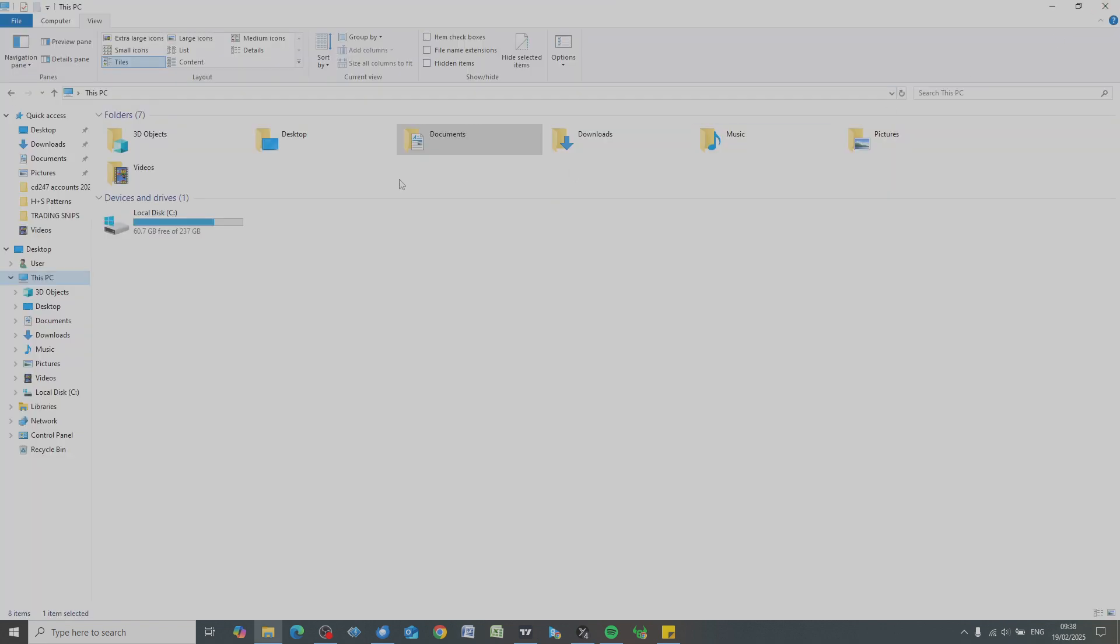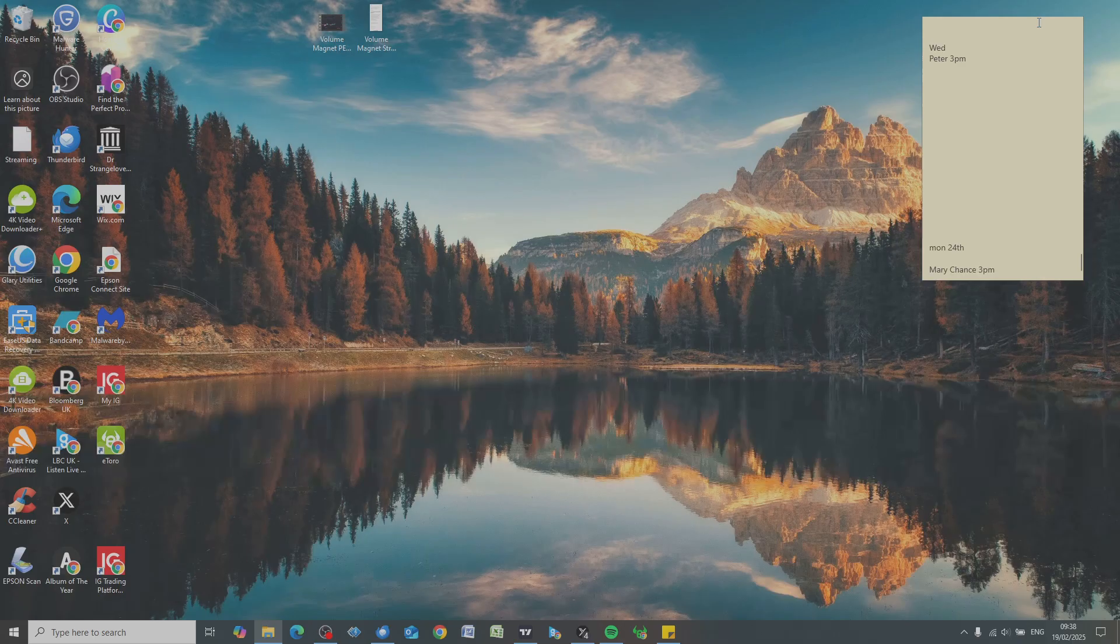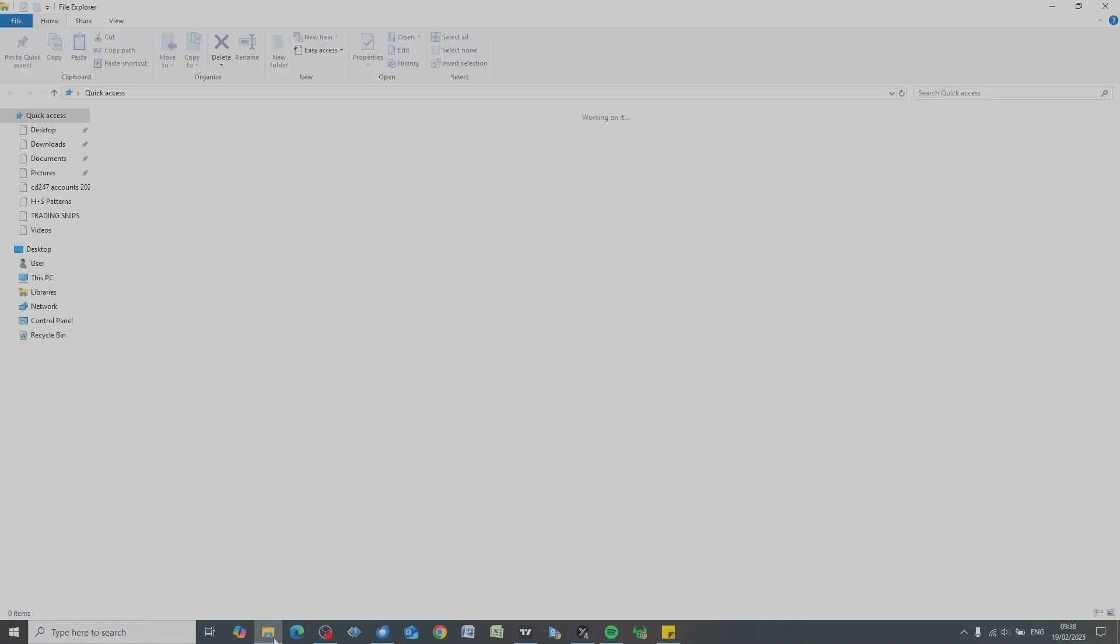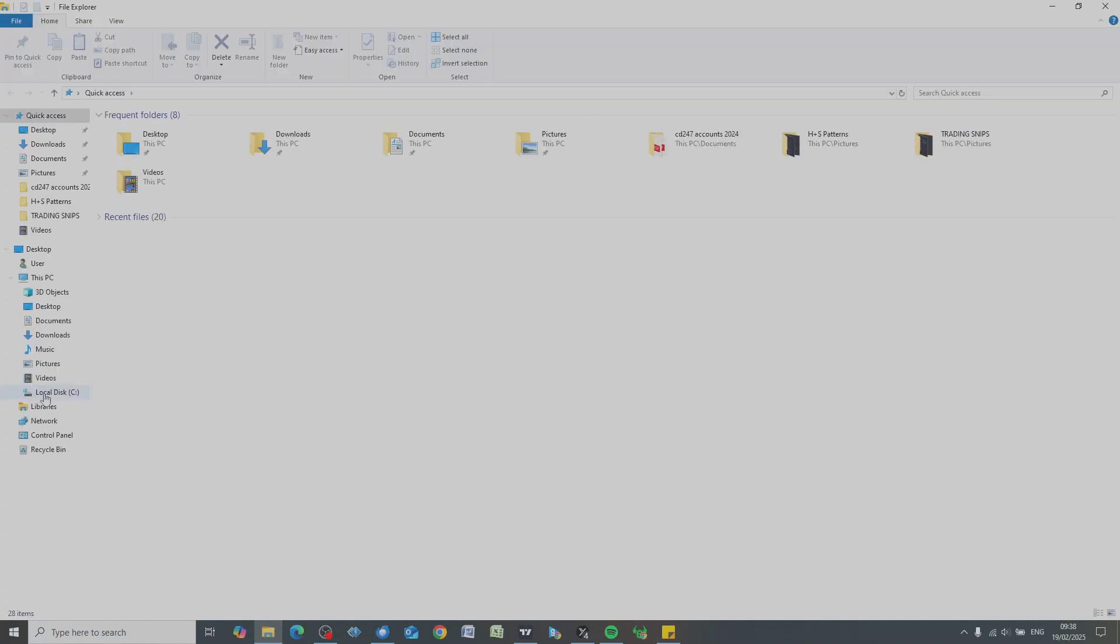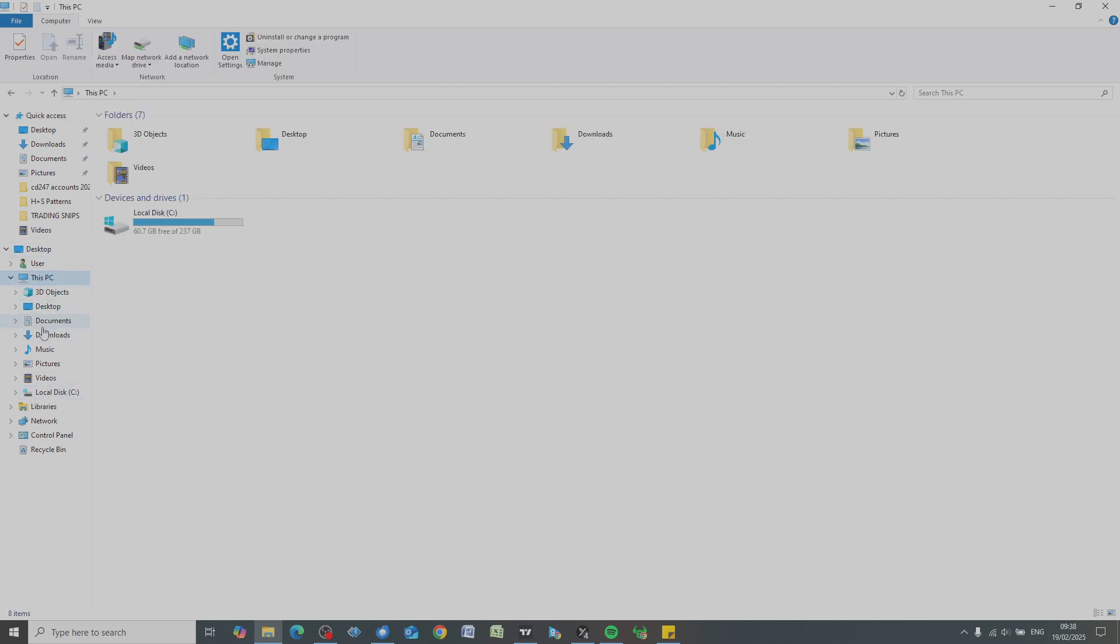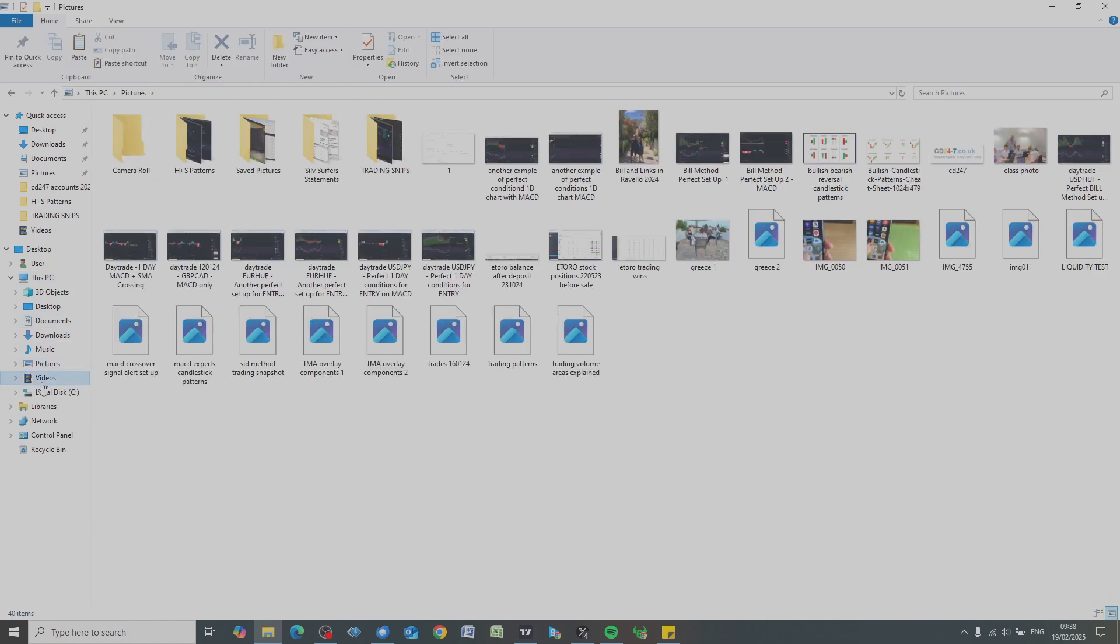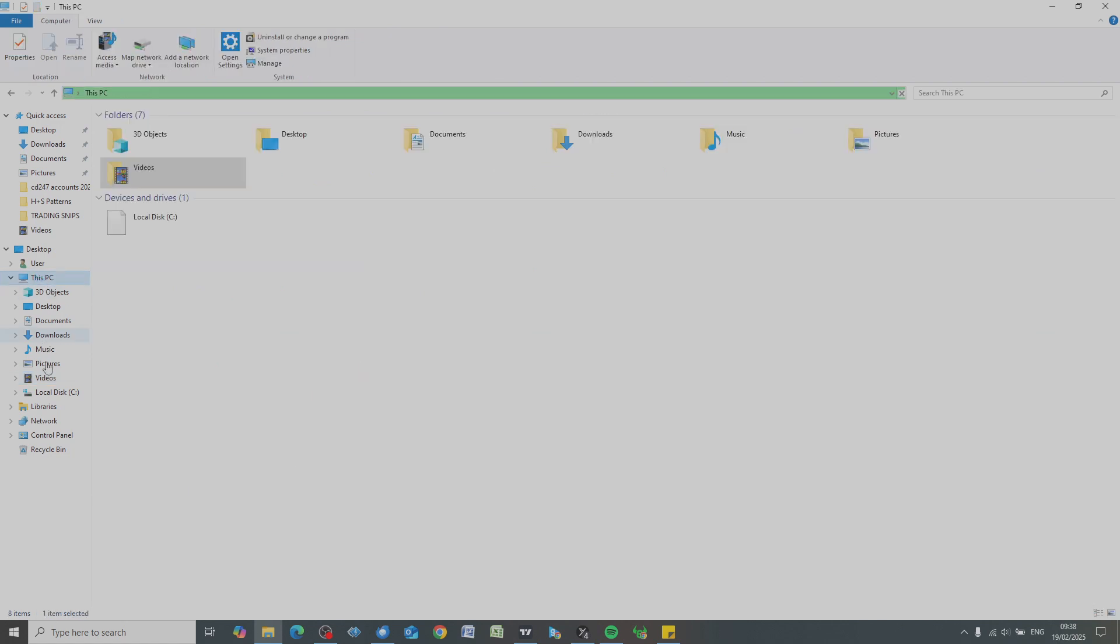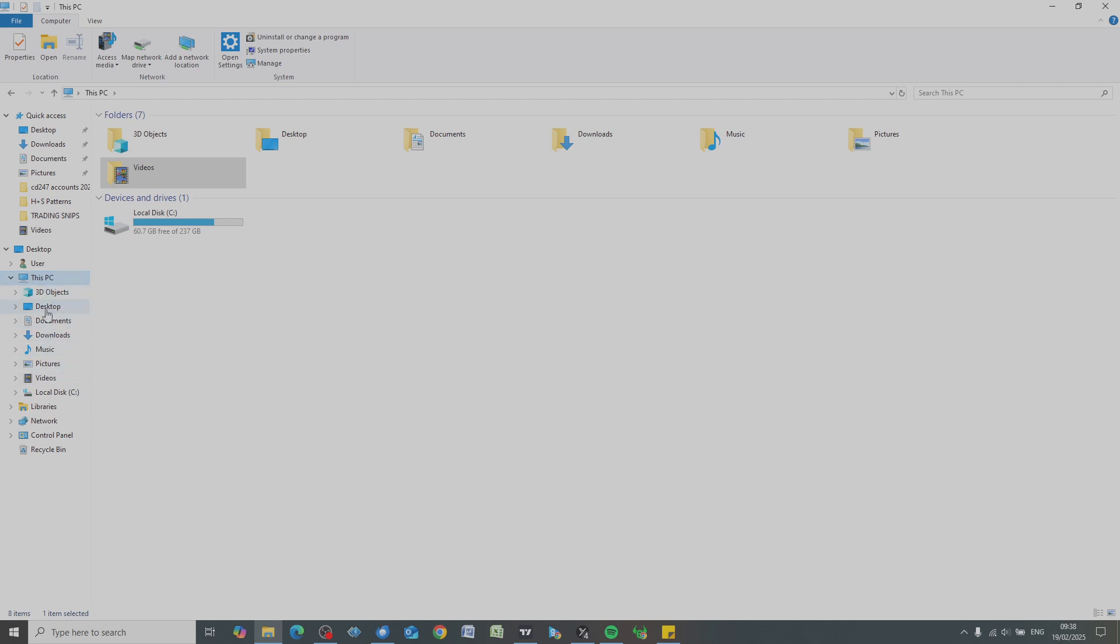And then when you go back to File Explorer, leave the local disk C well alone. You're under This PC, and then you're under documents, pictures, videos. So just to reiterate, local disk C and This PC are actually the same thing. Microsoft, to try to keep things simple, they've created This PC so that you stick your documents and photographs and other bits and pieces in this section here. Don't get messing around with the files inside C drive here. Keep it simple, guys.